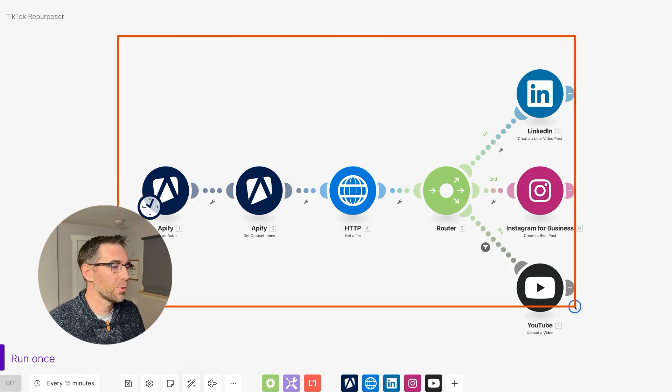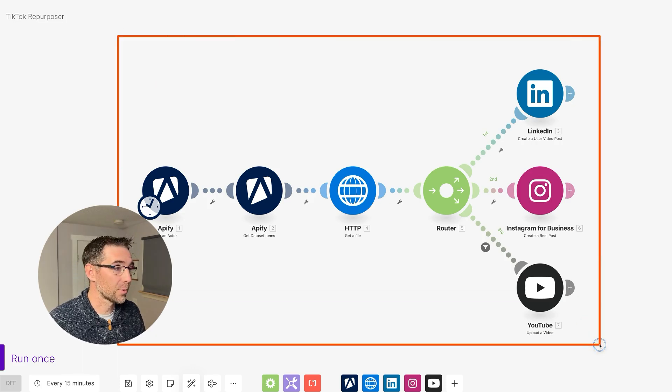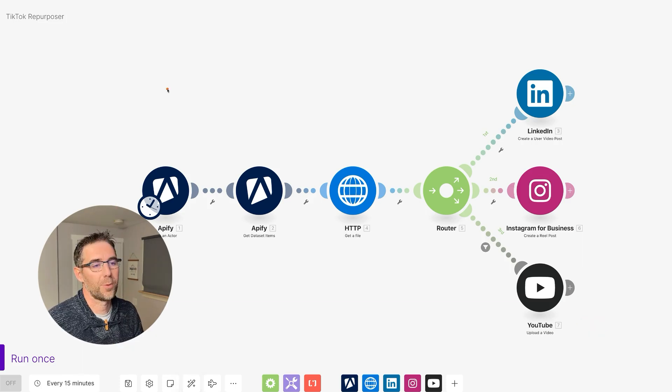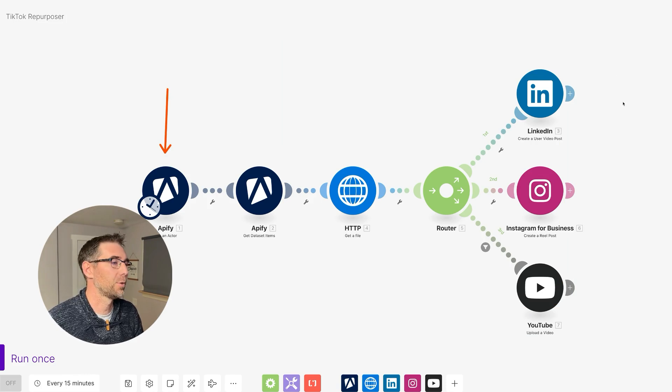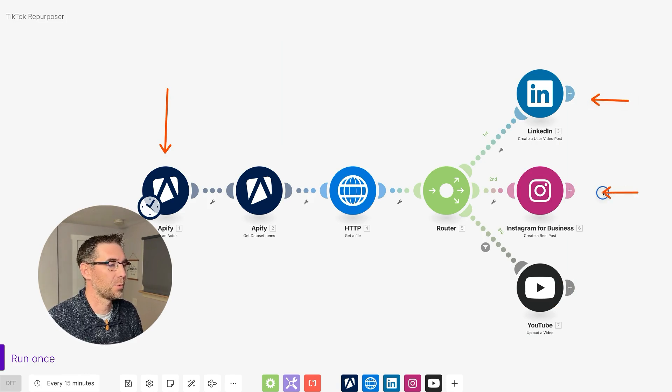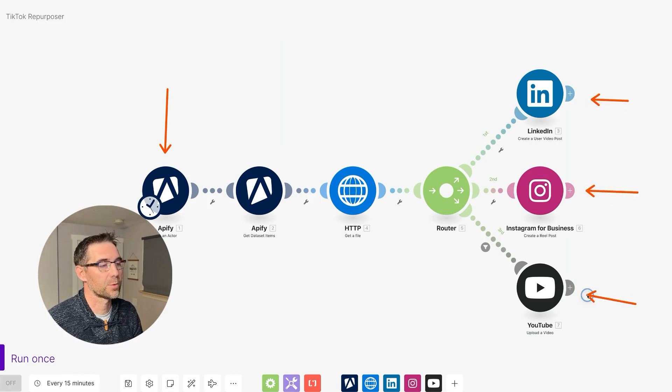In this video, I'm going to show you how to build this automation that repurposes my TikTok videos into LinkedIn videos, into Instagram Reels and YouTube Shorts. This automation can run in the background. You set up a schedule and it will look into the latest videos of your TikTok account and will push them onto those platforms. As LinkedIn just released its short form video feeds, it's perfect timing to hop on it and start posting your videos there.